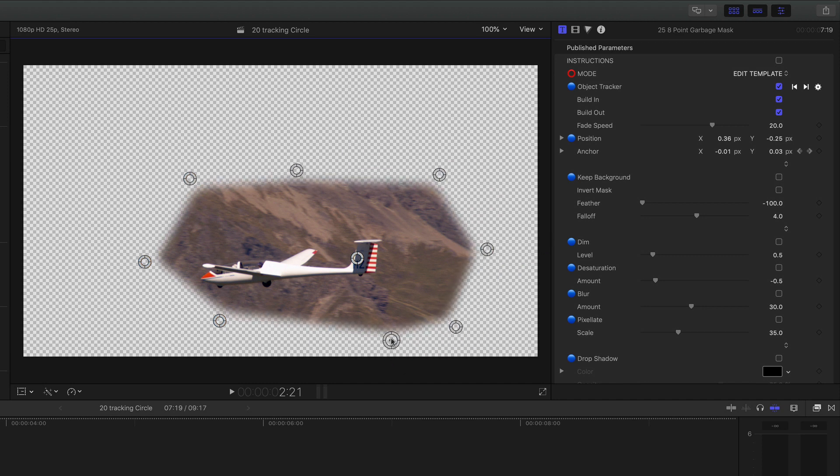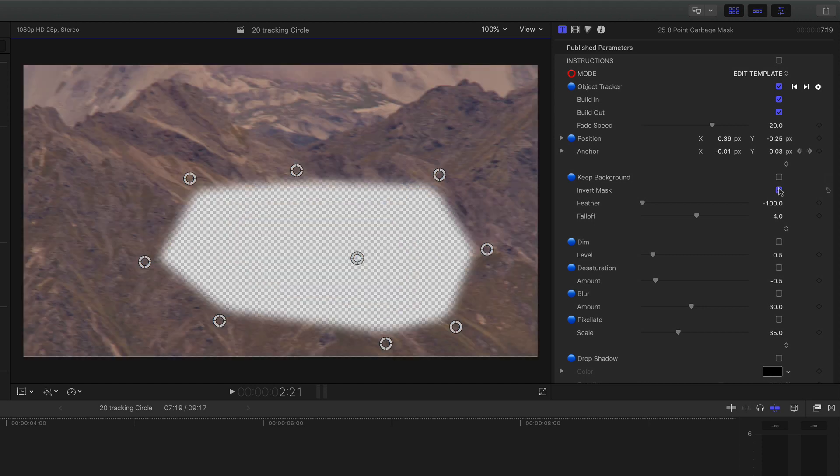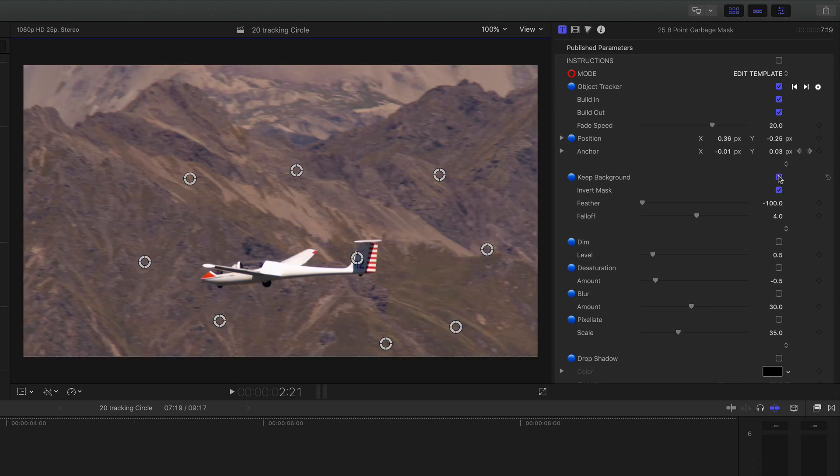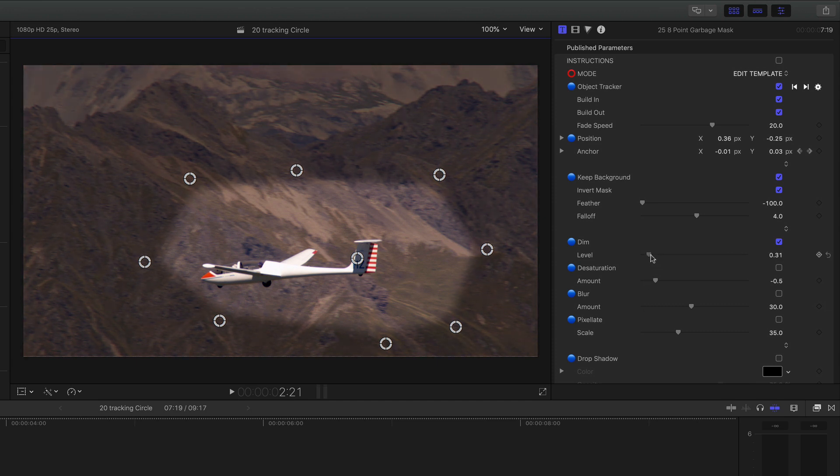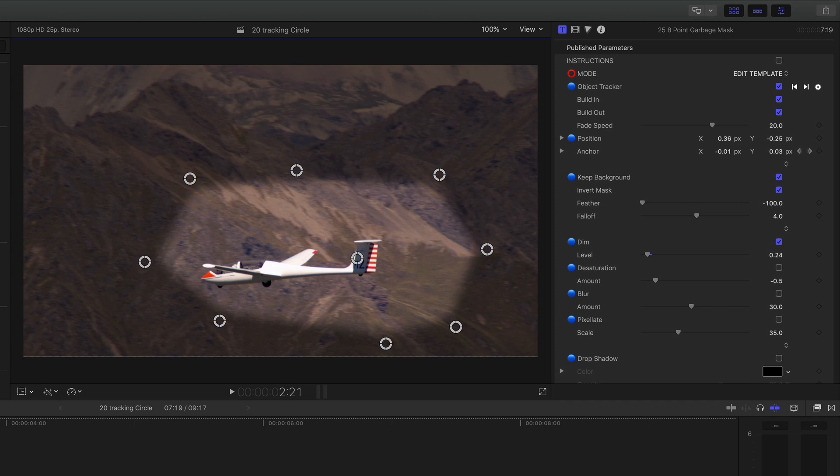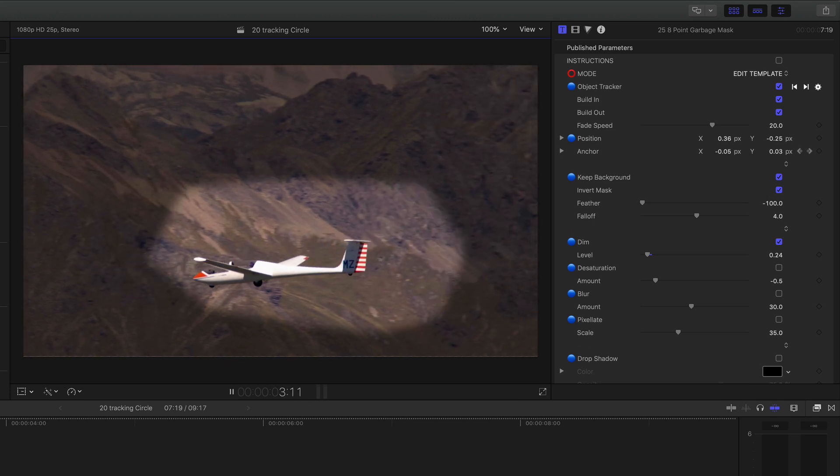The checkerboard is actually the lack of alpha so this would actually be superimposed over another image or video. But I've got invert mask so I can actually cut a hole or if I keep background and then click on the dim it will dim the outside or desaturate blur or pixelate as we've seen before.